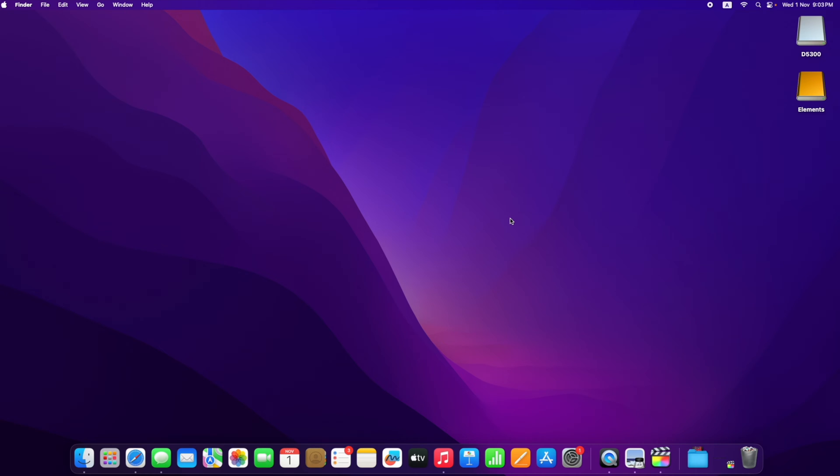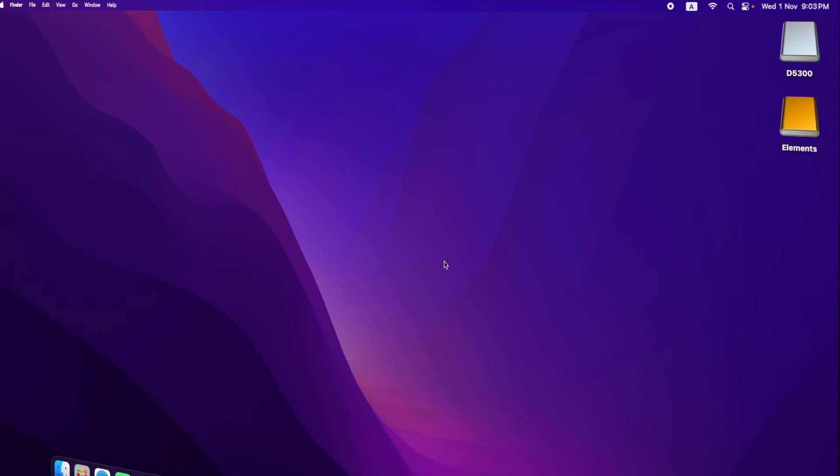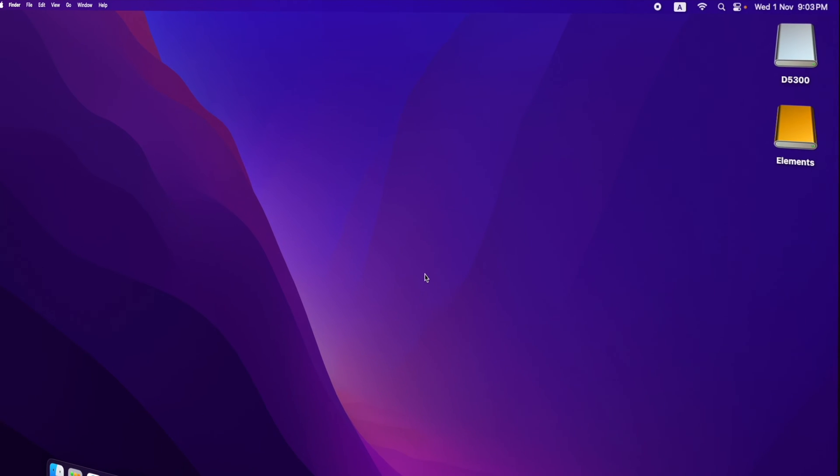Hey guys, welcome to the channel. The two icons you're seeing here at the top right corner are shortcuts for the external drives connected to this Mac.